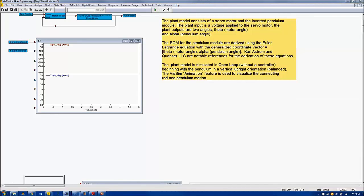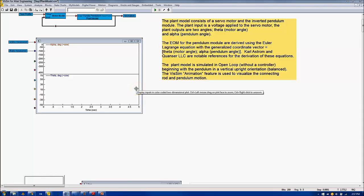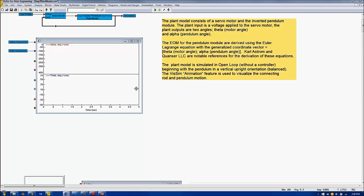The plant model is simulated for five seconds, with the pendulum beginning at a vertically balanced upright orientation. A small angle perturbation is applied at time zero, causing the pendulum to drop and eventually come to rest in a vertically downward-facing direction. The VizSim animation feature is used to visualize the motion of the connecting rod in blue and the pendulum in red.